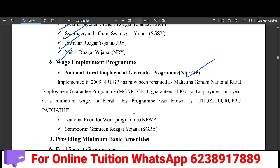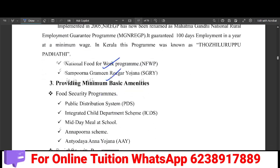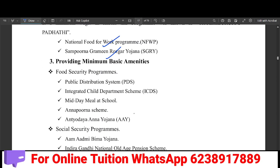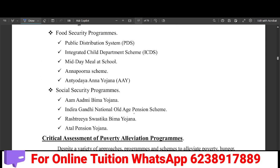NREGP and the National Food for Work Program are available in India. Basic amenities provide food security programs including the Public Distribution System, ICDS, Midday Meal, and the Annapurna Scheme.